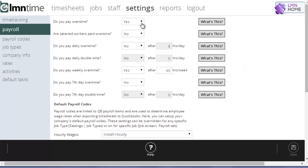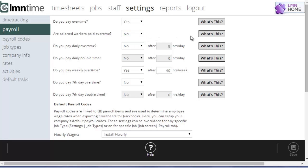So to start, if you pay overtime, set this to yes. If you don't pay any overtime, you're going to set that to no. Are your salary workers paid overtime? If yes, you're going to set that to yes. If not, you'll leave it at no.